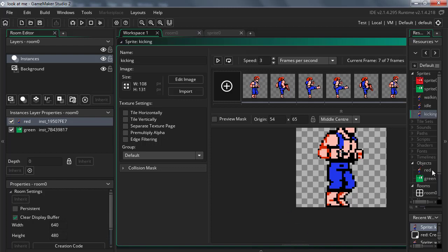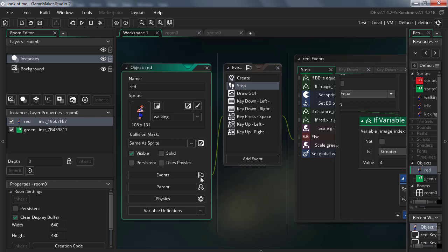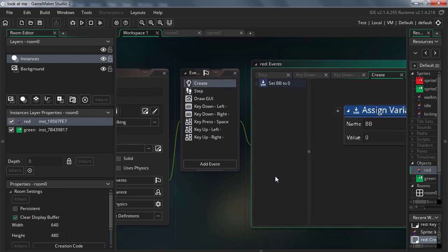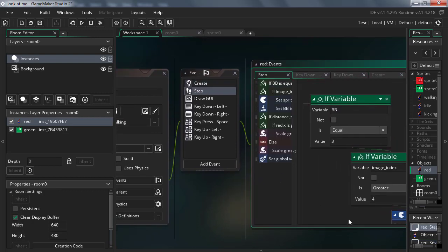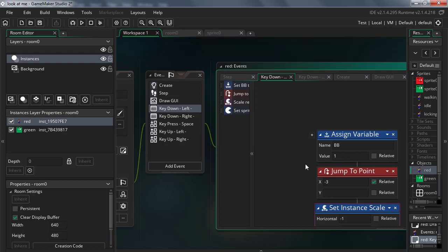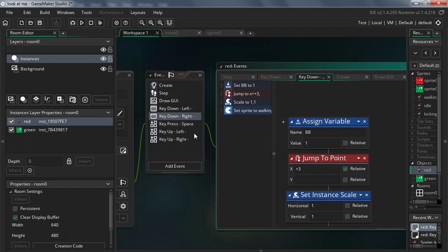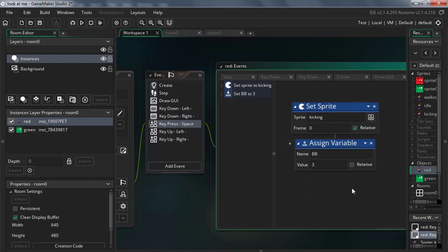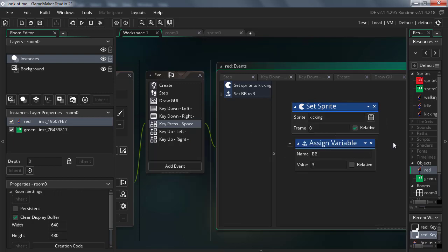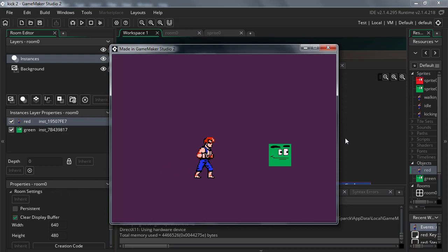Let me backtrack and show you what I did previously. I created a variable called 'bb' for some reason. In the step event I'm drawing the variable on screen. Pushing left adds one to bb, pushing right adds one to bb as well, and if you press the spacebar we play the animation and then set bb back to three. I'm going to reset this and we're going to get started — it's basically just a sprite you can move back and forth.